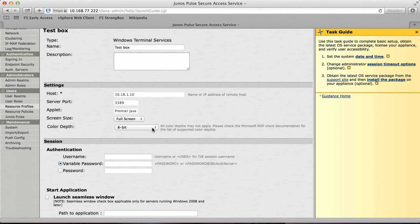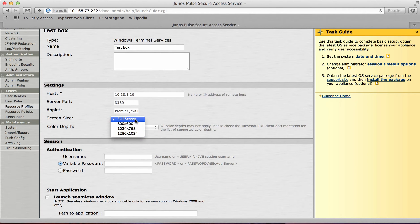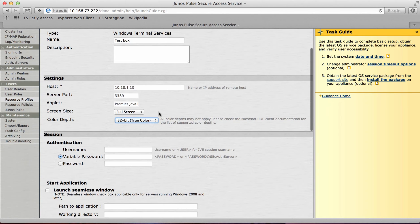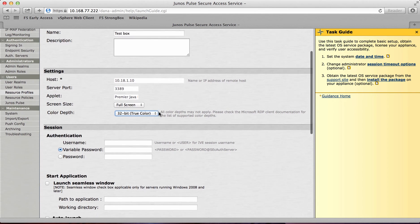First thing first I'm going to change the screen size to full screen. And I'm going to change the color depth to 32 bit. This obviously gives you a better user experience when you're actually running the RDP session.